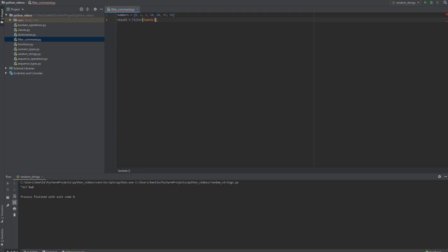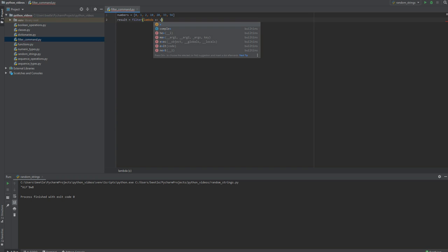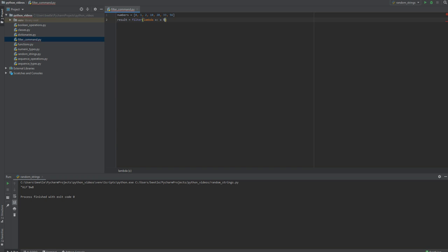I'm going to use a lambda function, which is also called an anonymous function, just to keep it inline. This function is only going to be used inside the filter command. The way you do it is lambda, the variable name, colon, and then you want to use that variable name within the contents of that anonymous function. So let's say if you wanted to find out if numbers are odd or not, let's do X percent sign 2 to find the remainder.